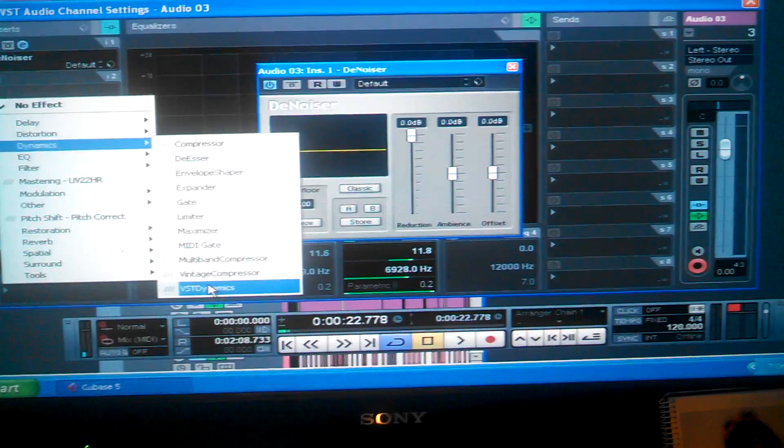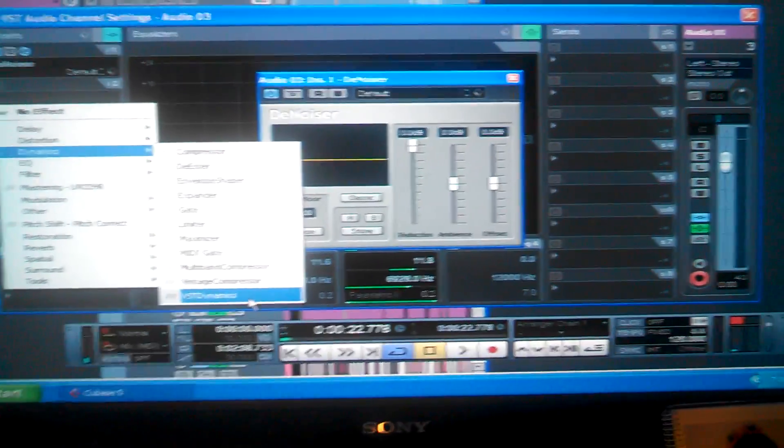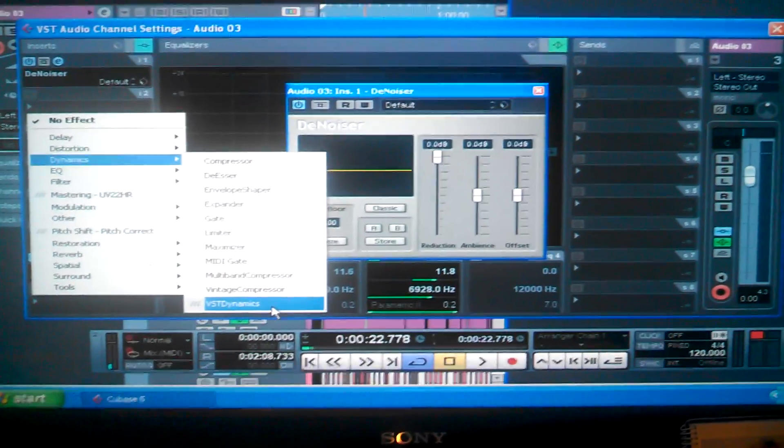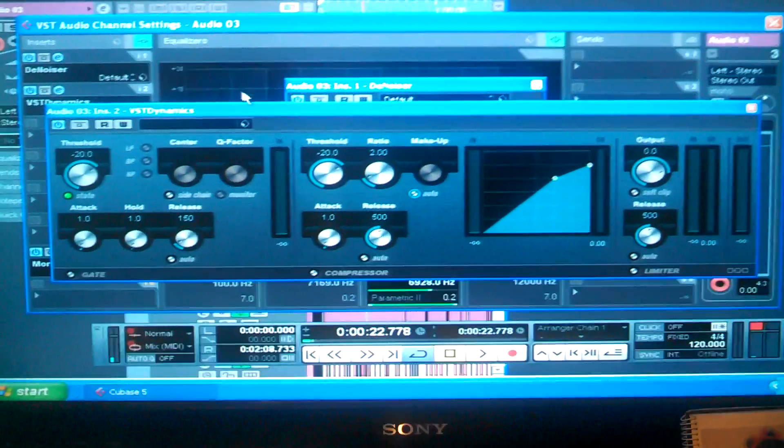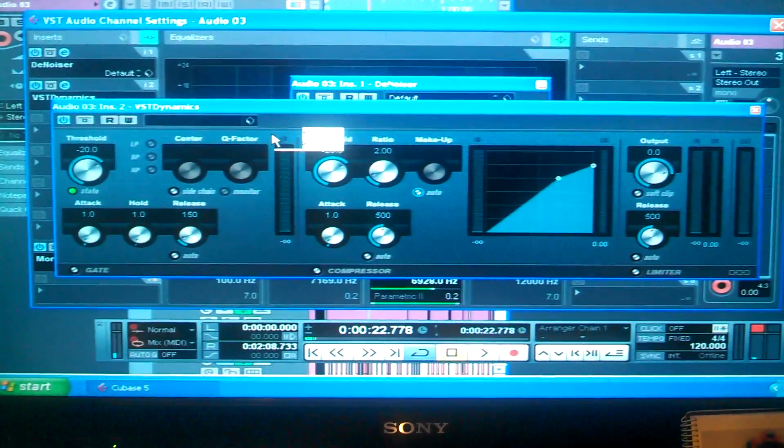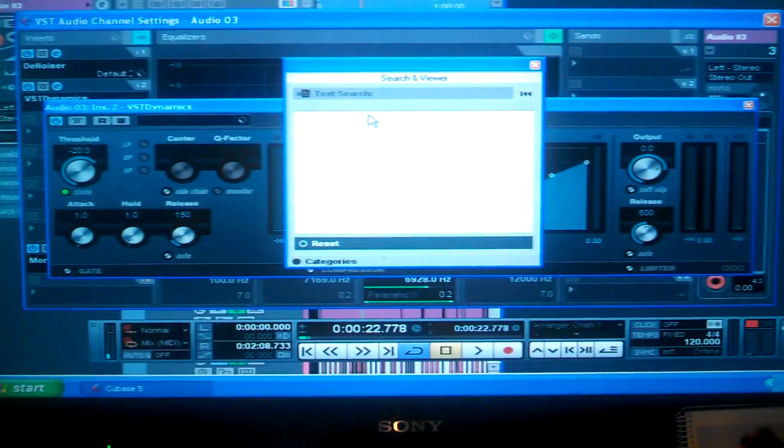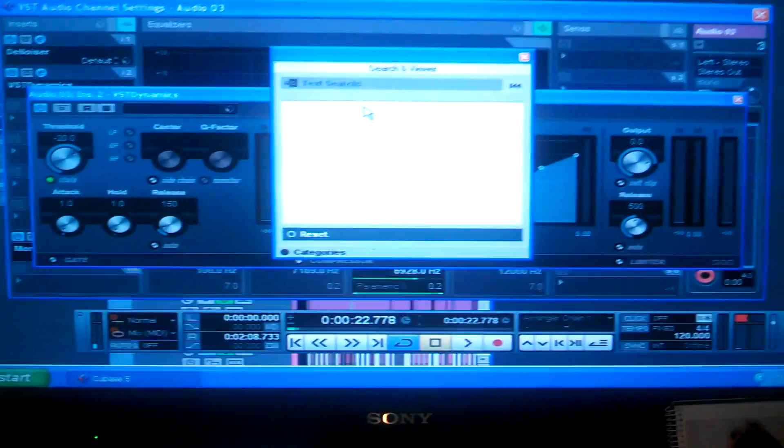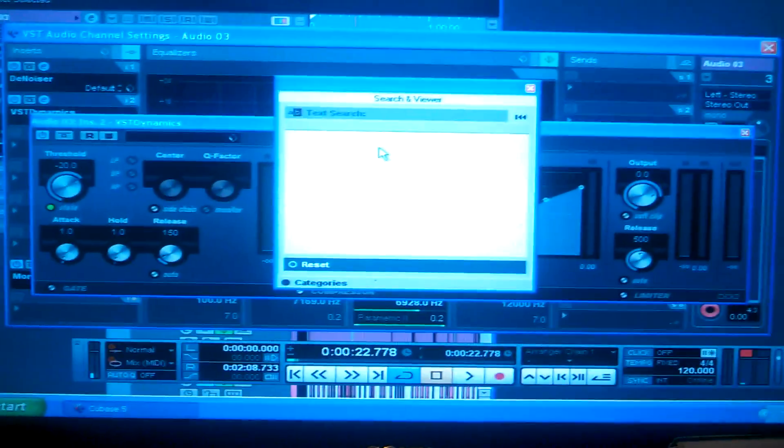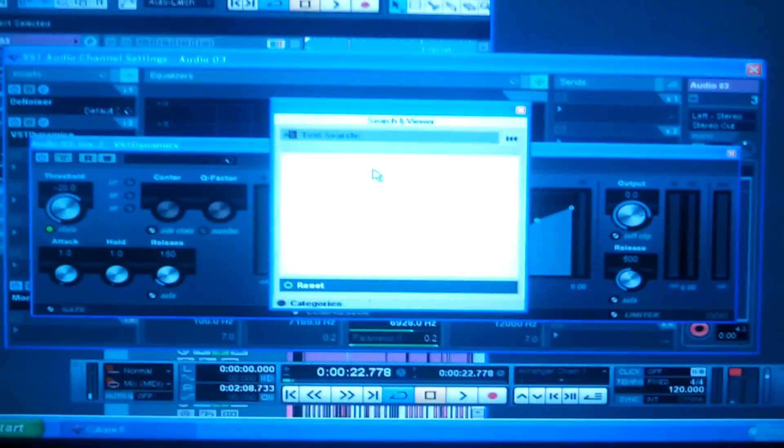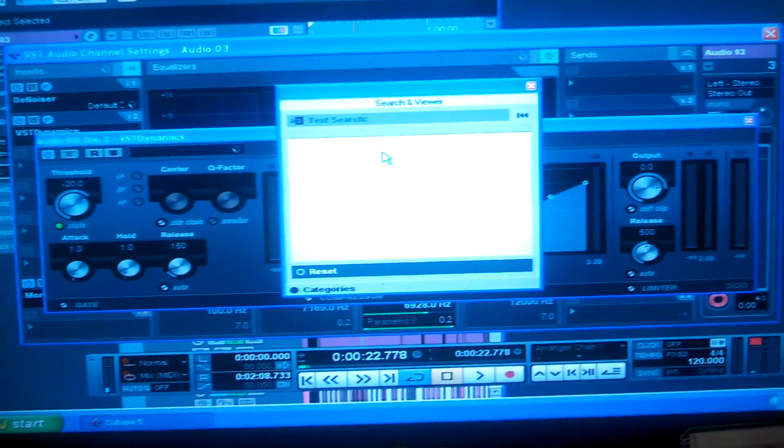I use the VST Dynamic. I put that on and I like to use the attack rules. It kind of enhances your vocals a little bit, and as well use it as a gate.